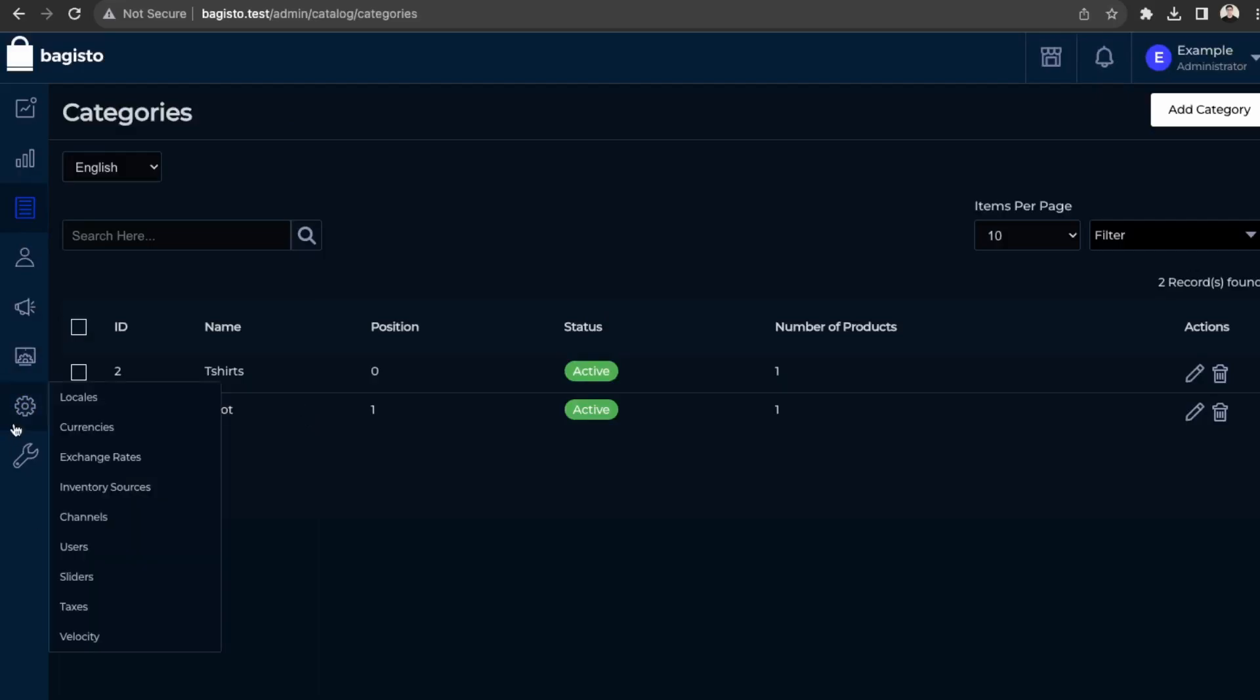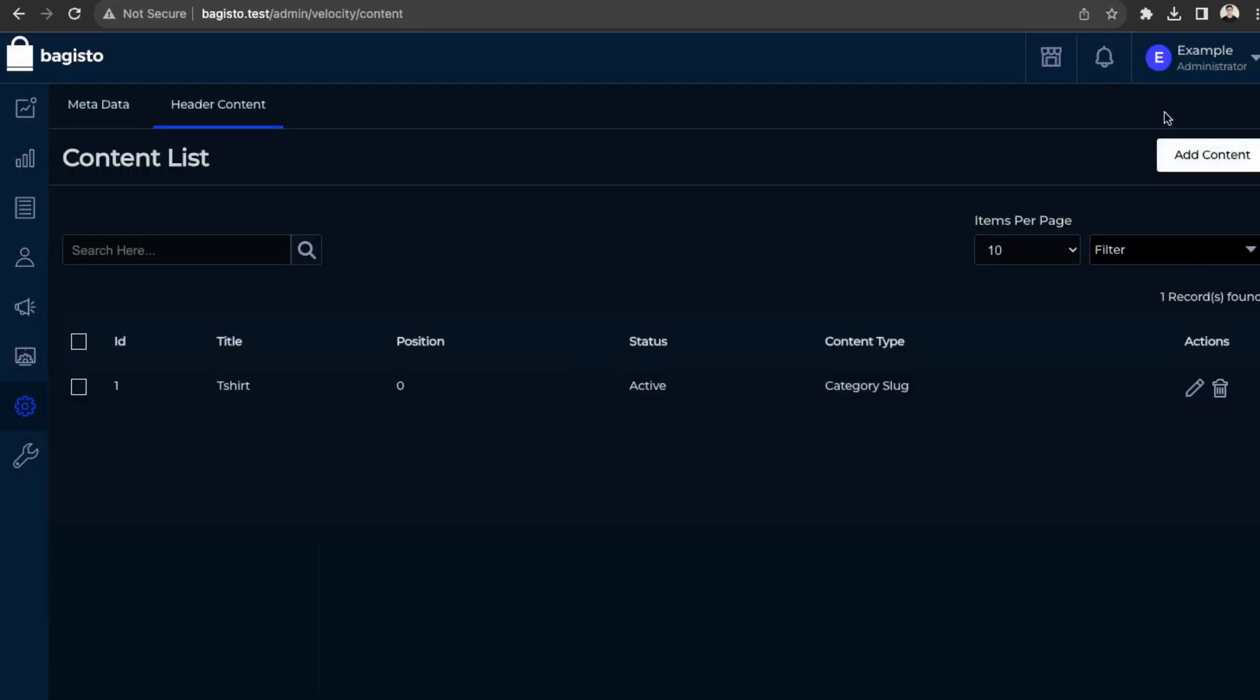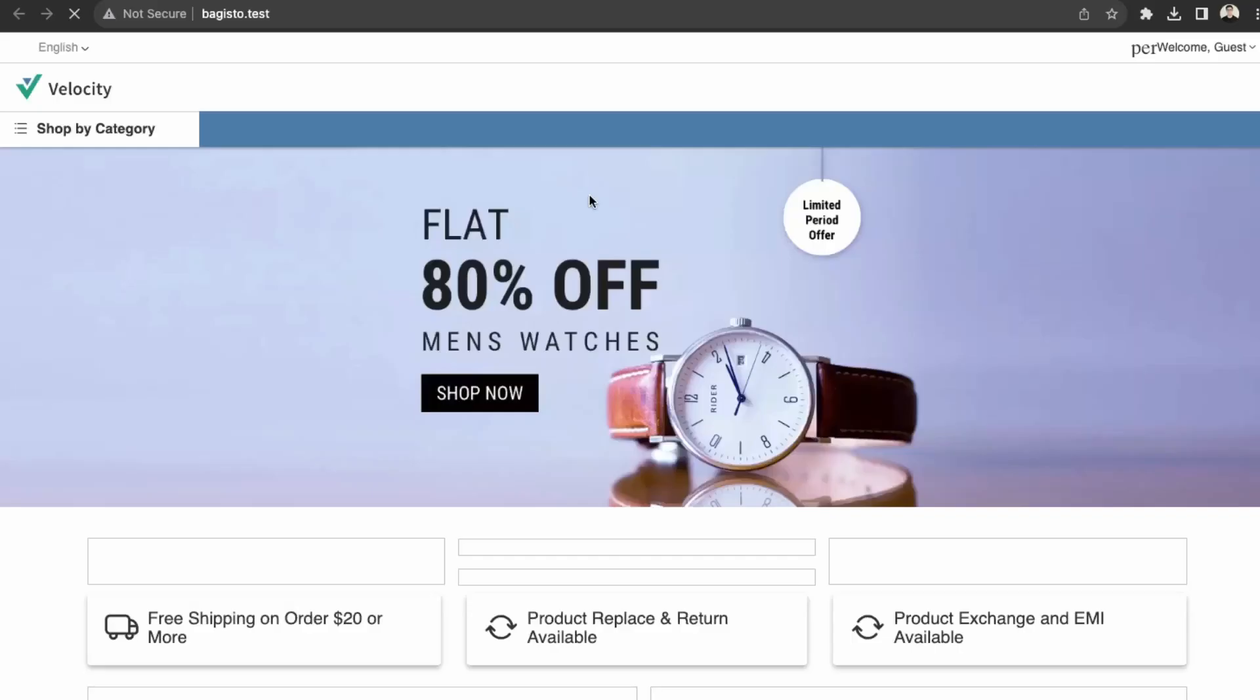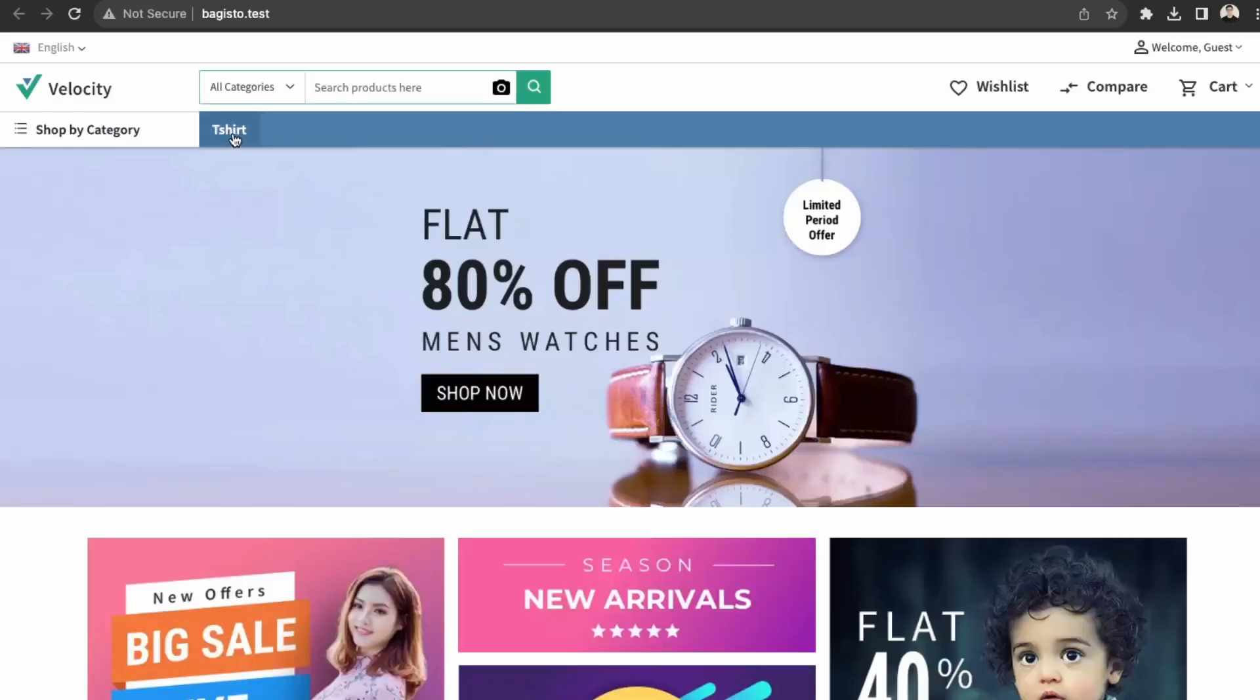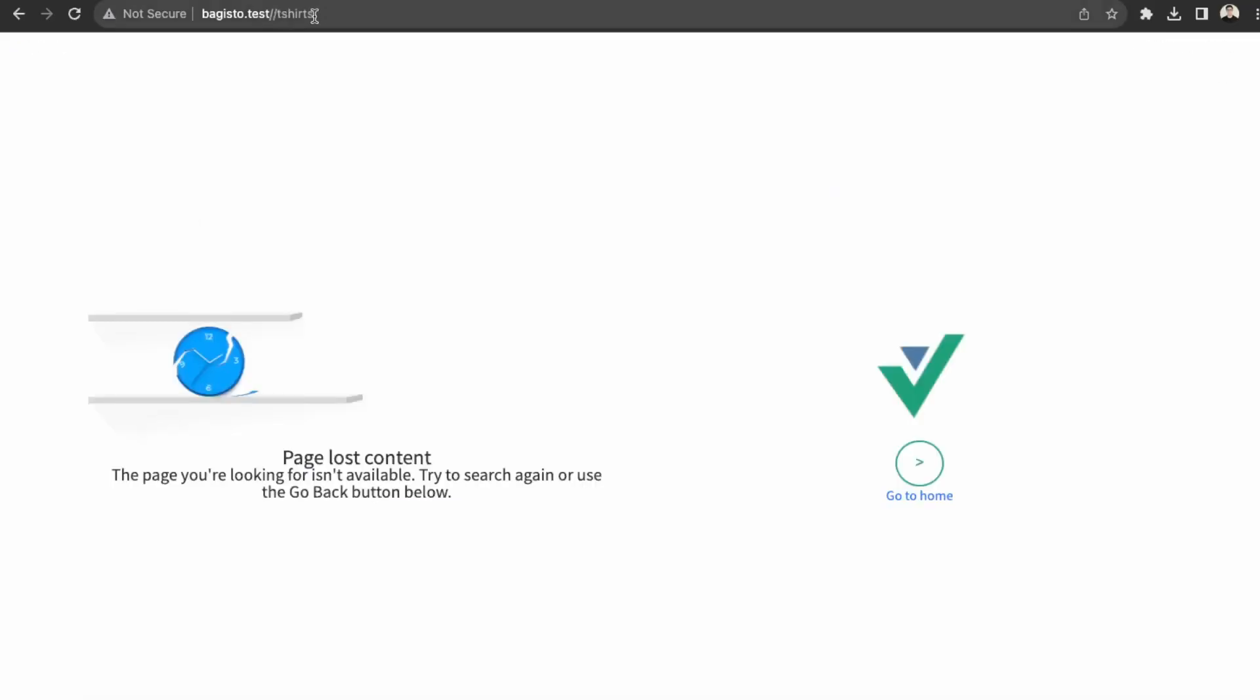see if that's correct. So back in velocity, let's just double check. So the header content is there. So let's check it out on our website. Great. So now it's over here. You can see t-shirts and then we can click that.